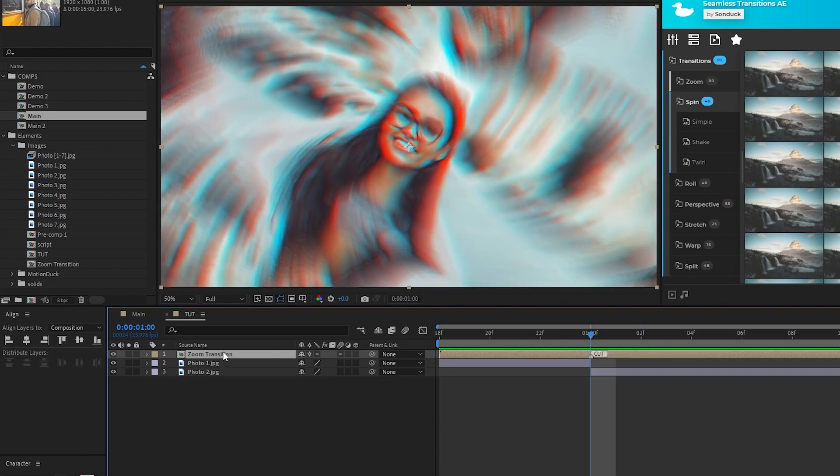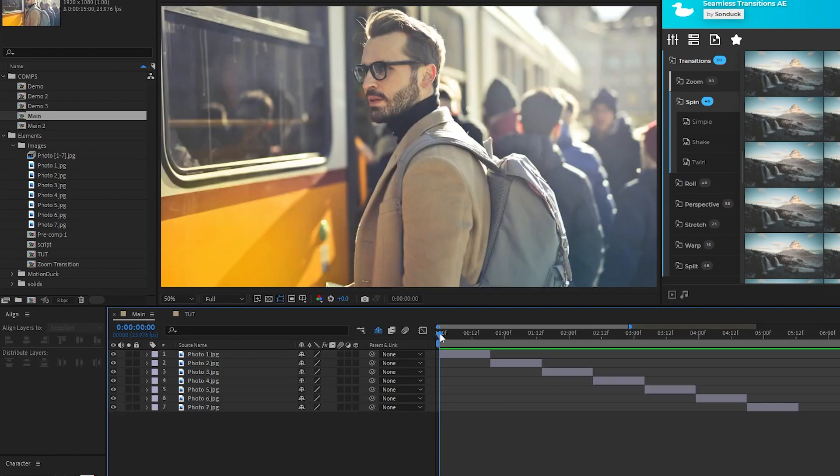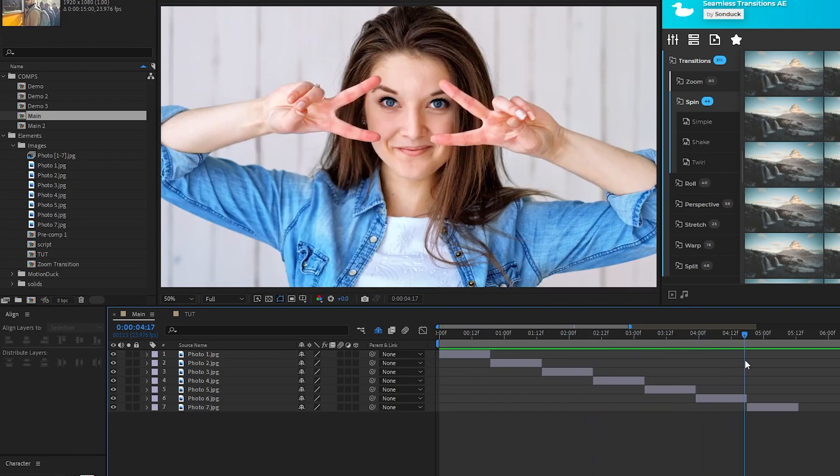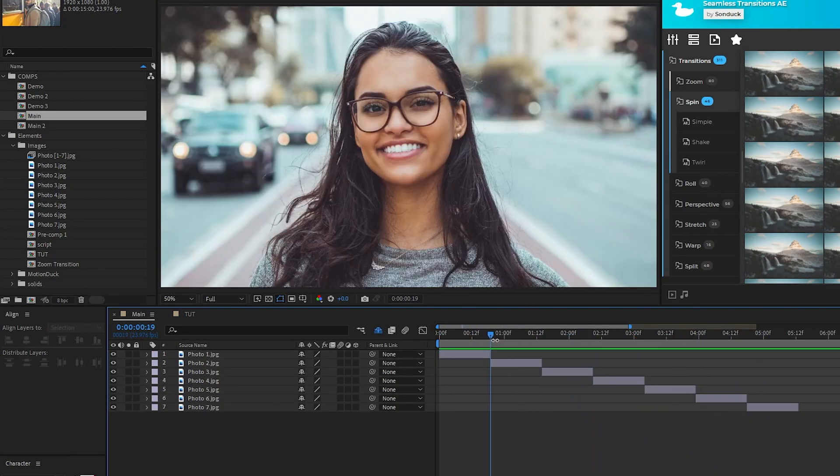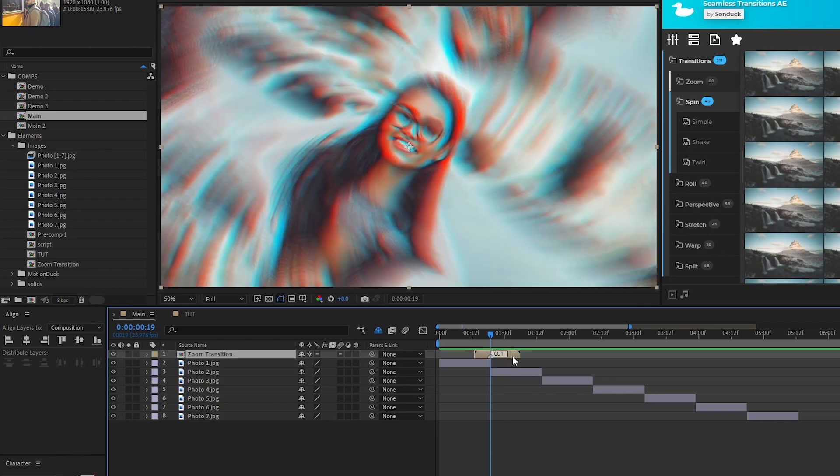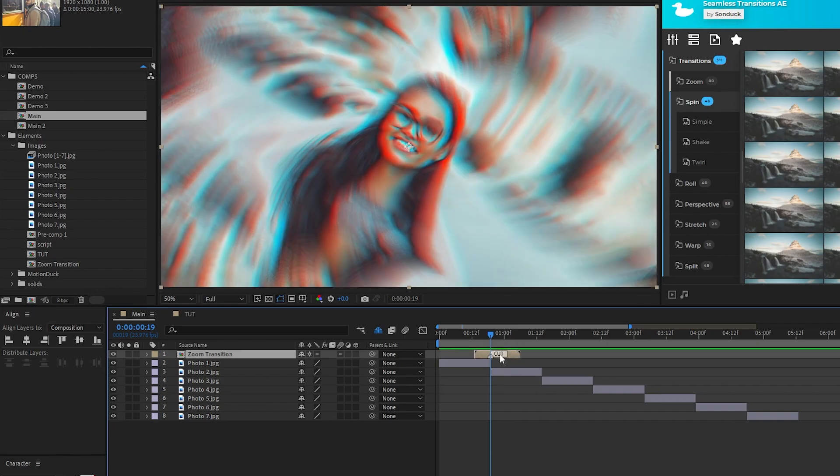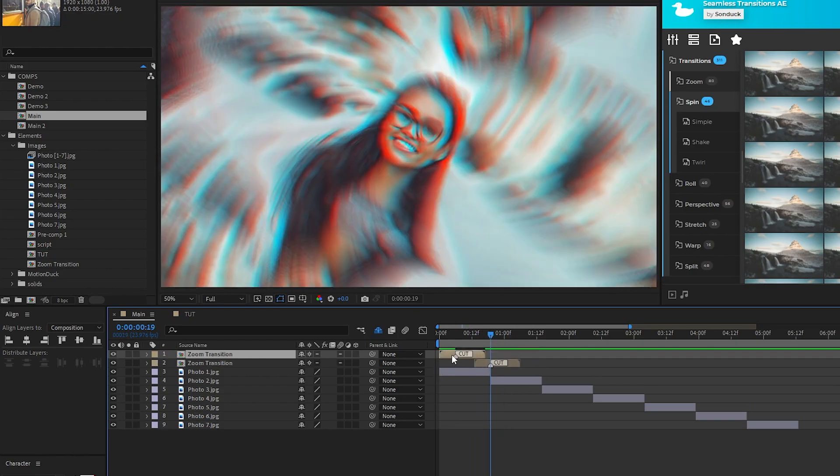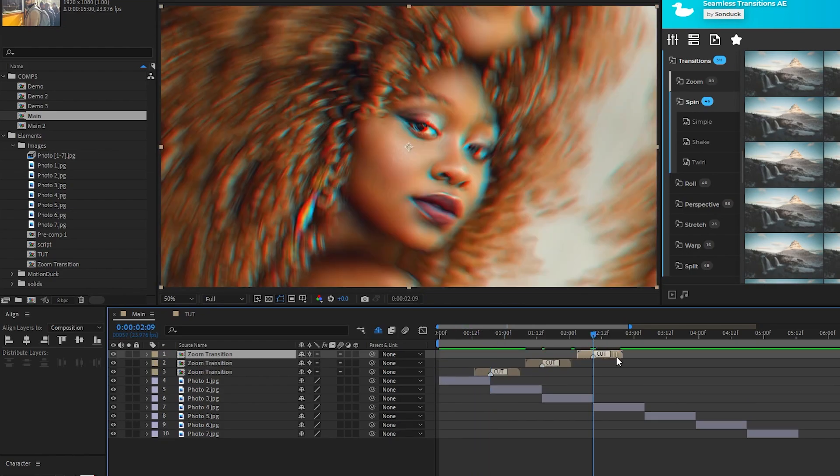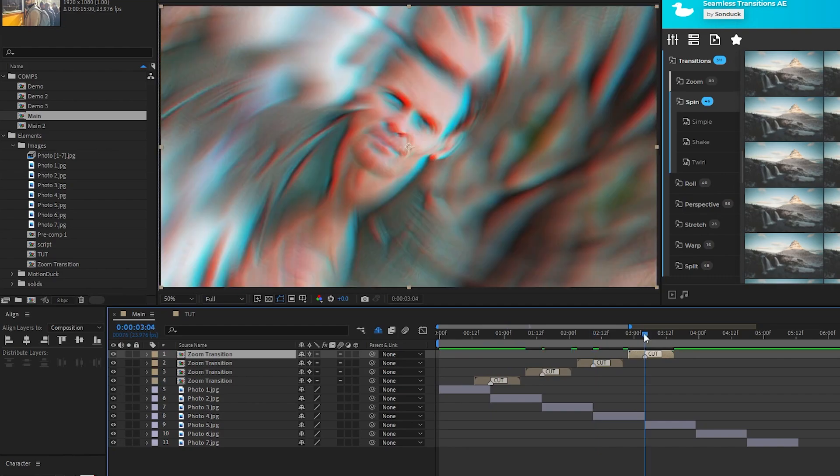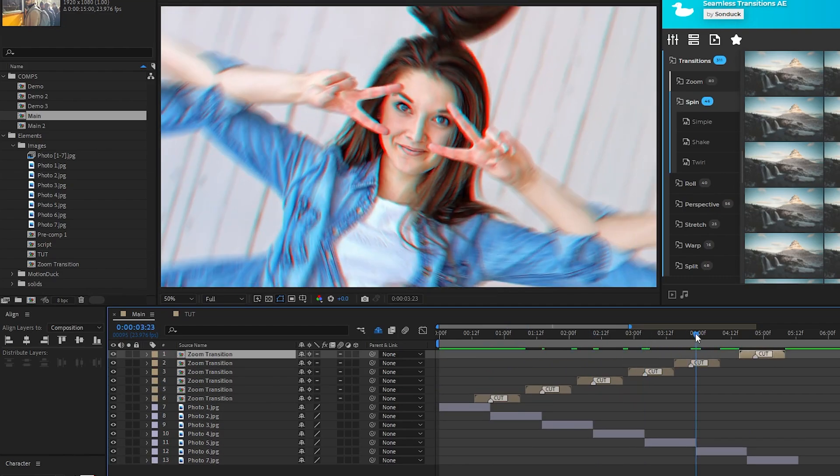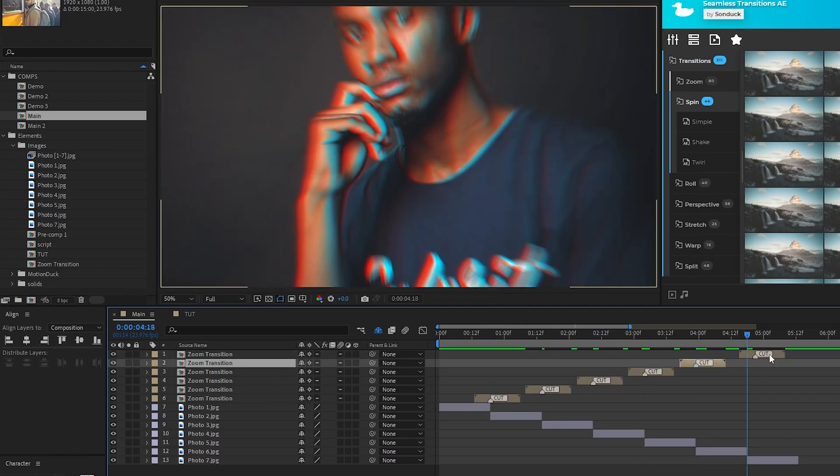Now we can take this precomp, copy it with Control C, then go into this composition where we have a bunch of photos lined up, paste in the precomp with Control V, then all we need to do is line up the marker right in between the two photos and now we have this transition applied to them. We can simply repeat this process of pasting in our precomp and lining the cut marker up with the edges of the photos and now we've made this rapid fire promo with almost no effort at all.